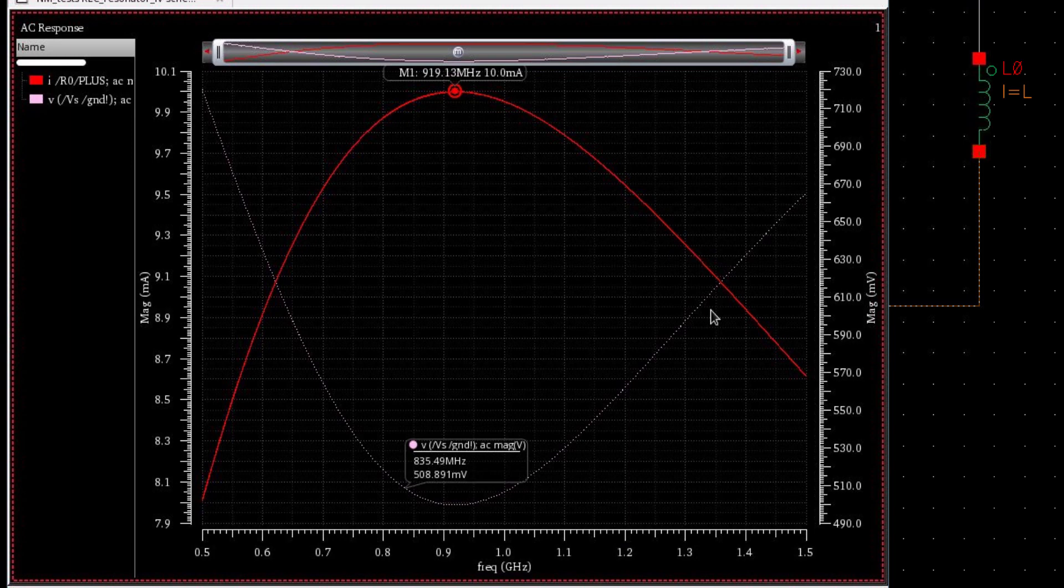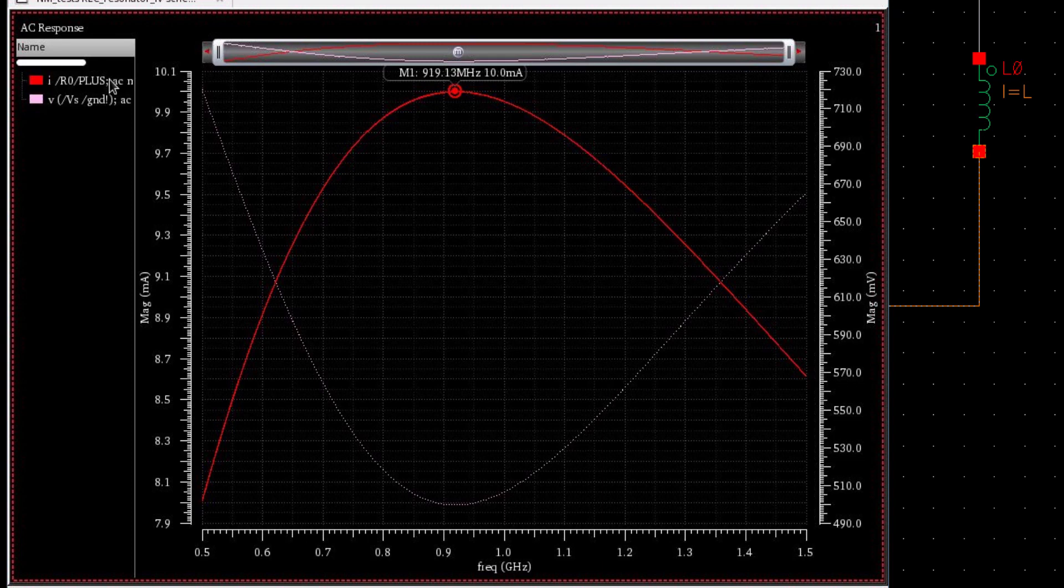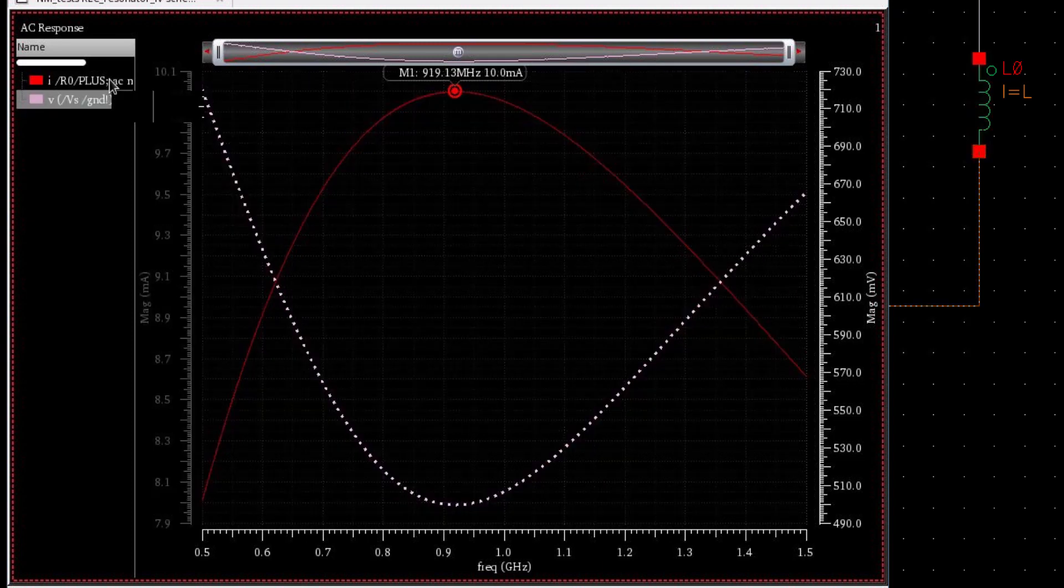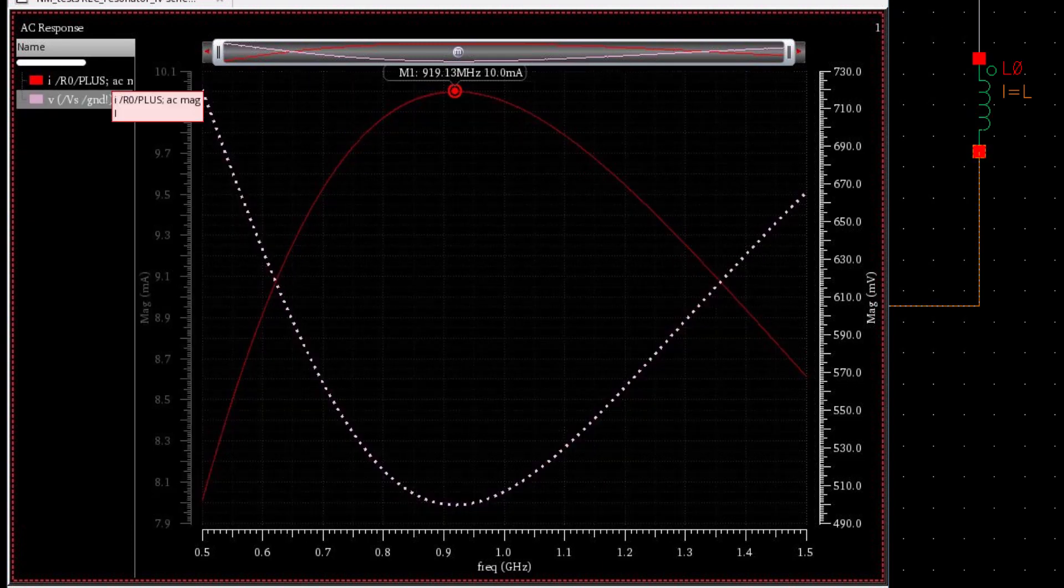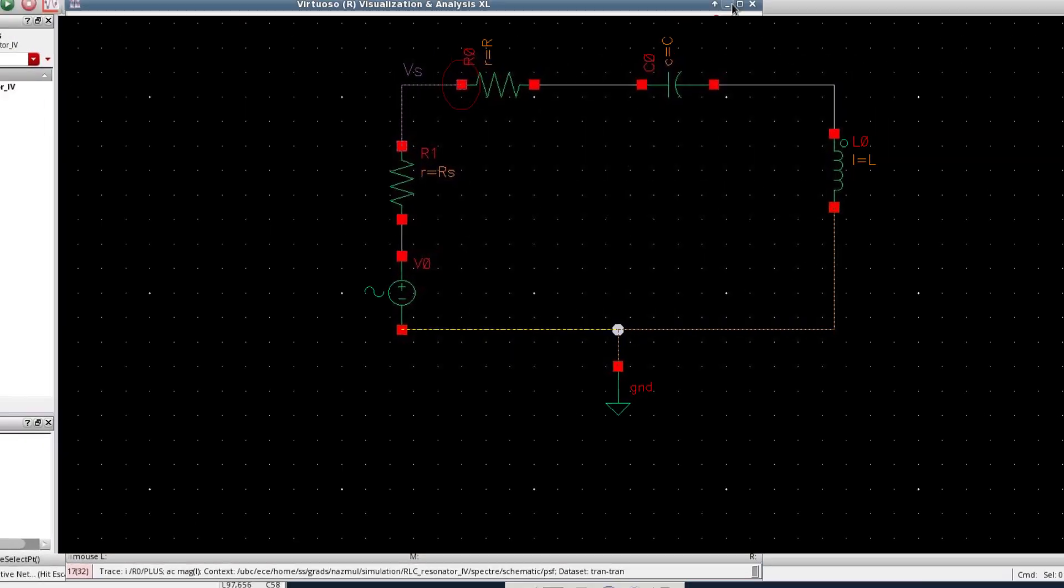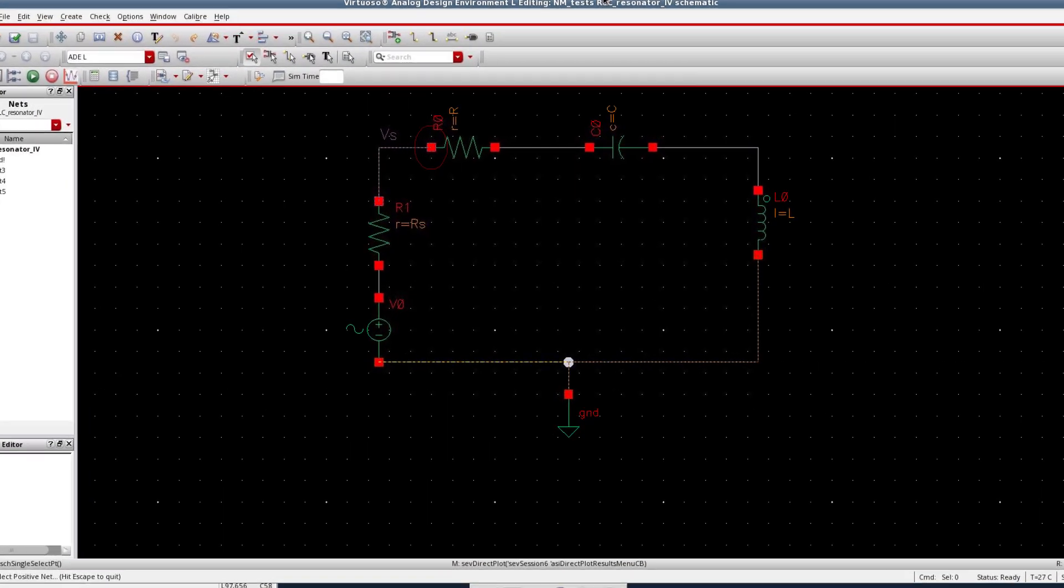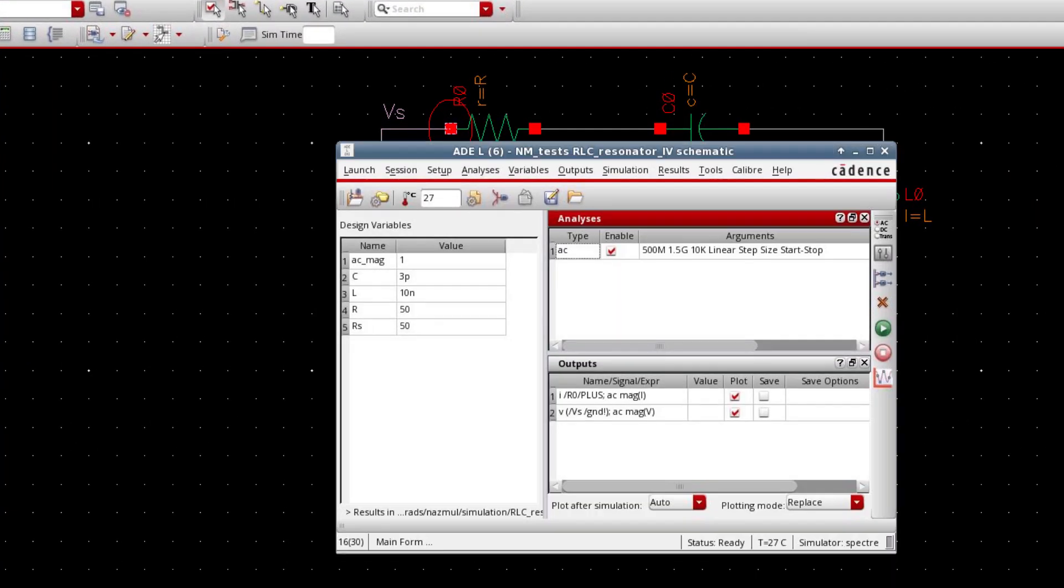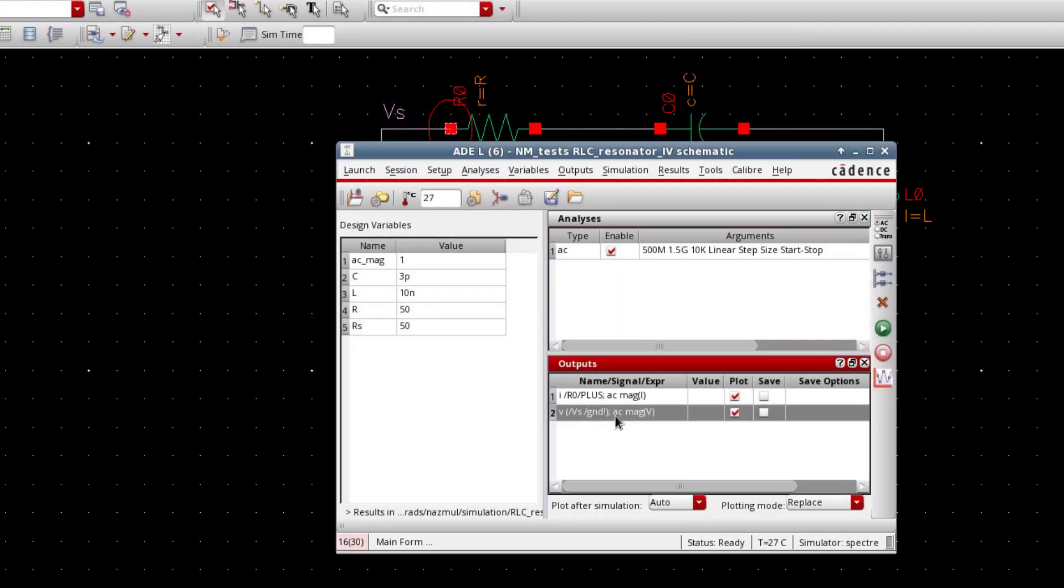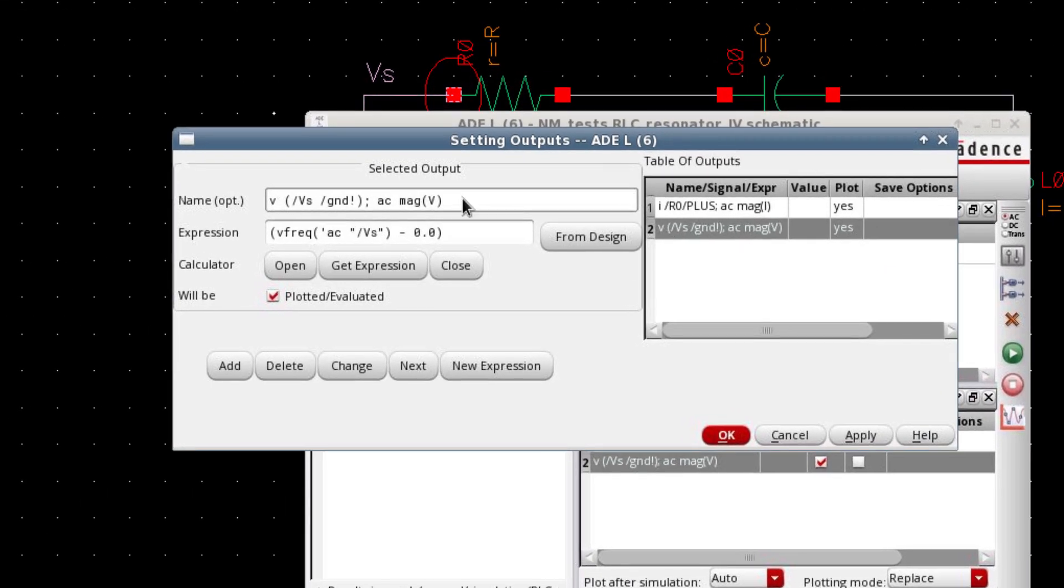Now we can take the ratio of this voltage and this current and then plot it, which would be the impedance. Now let's do that. To do that, select this one. We're going to define a new parameter.